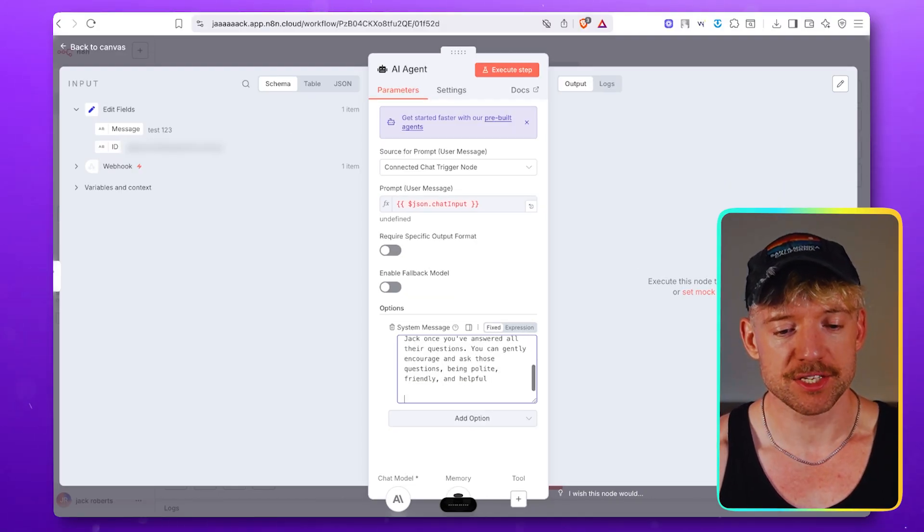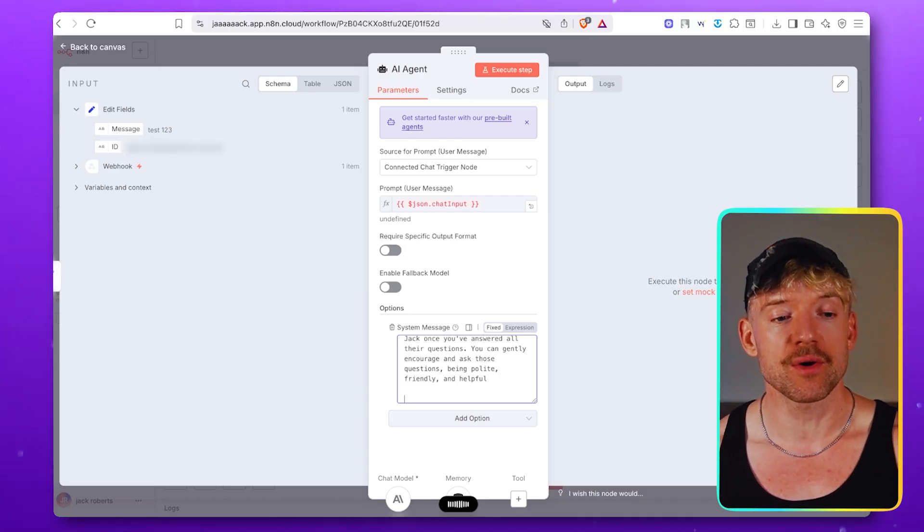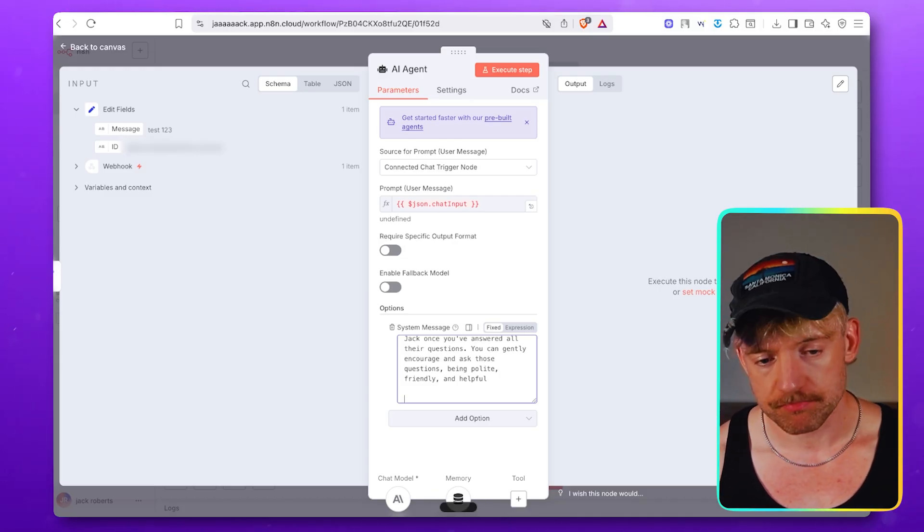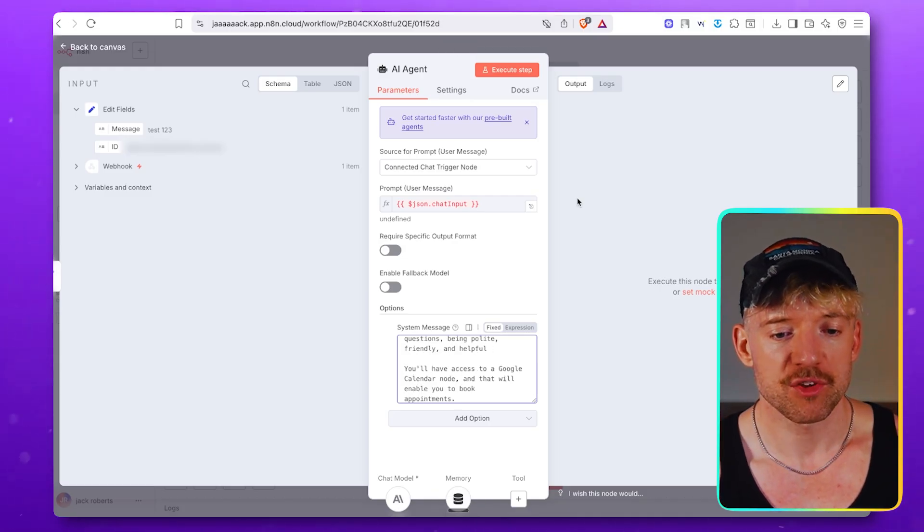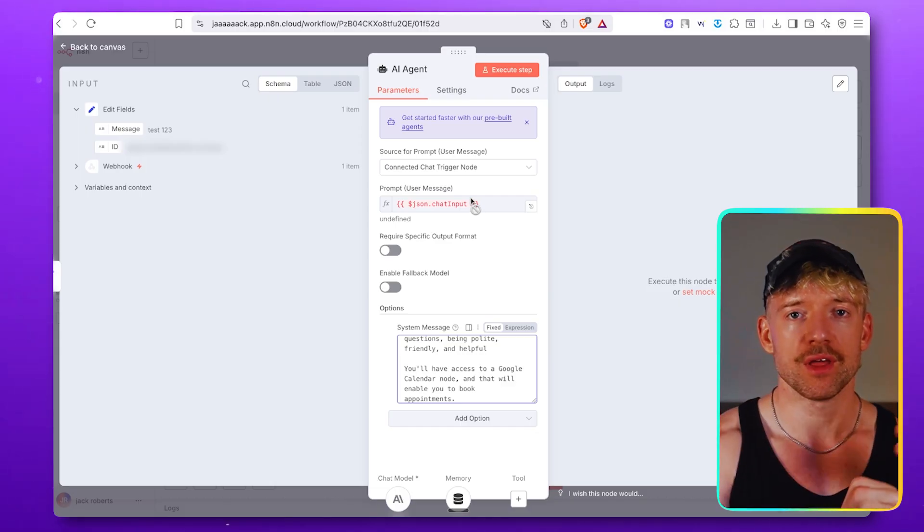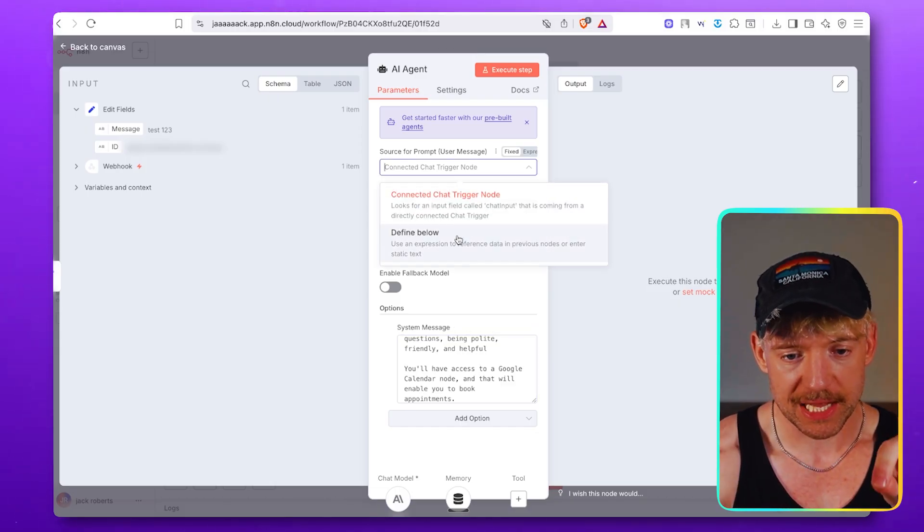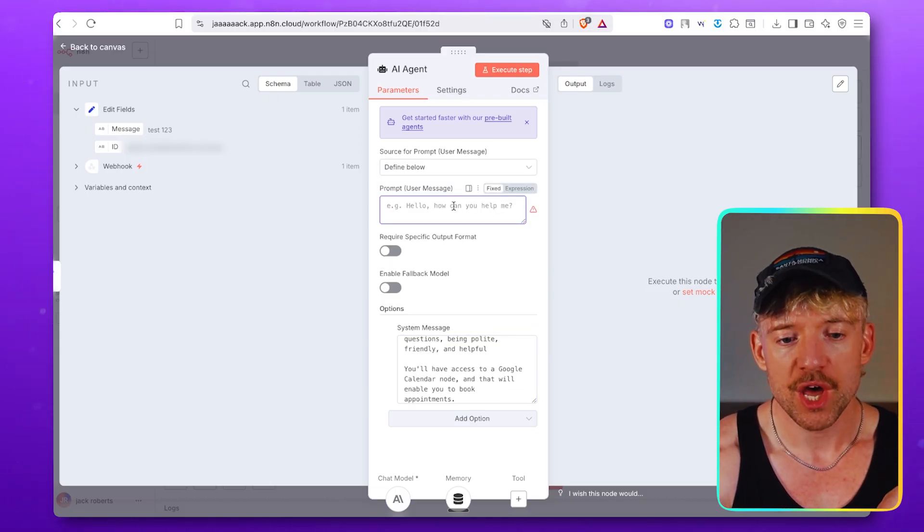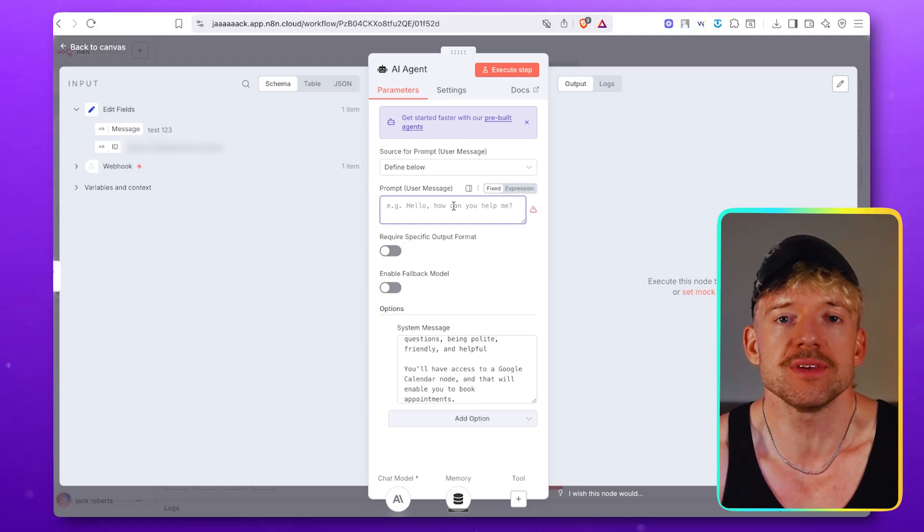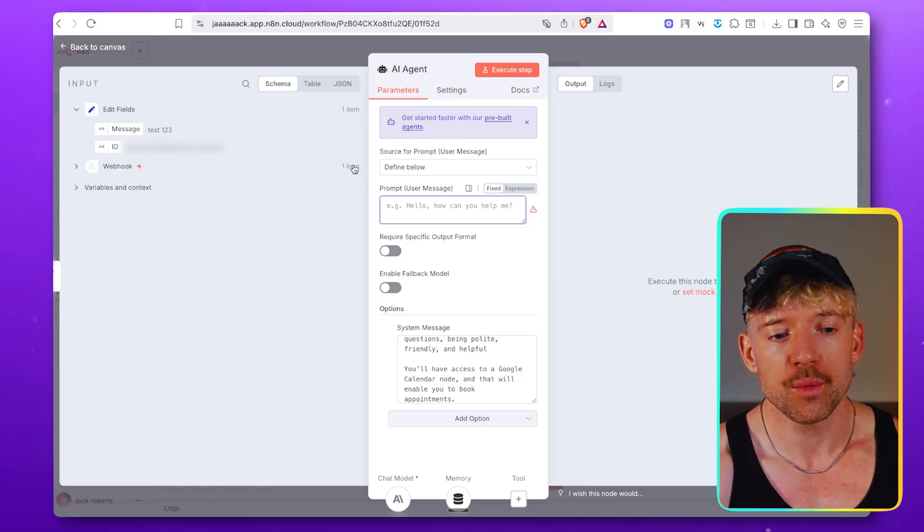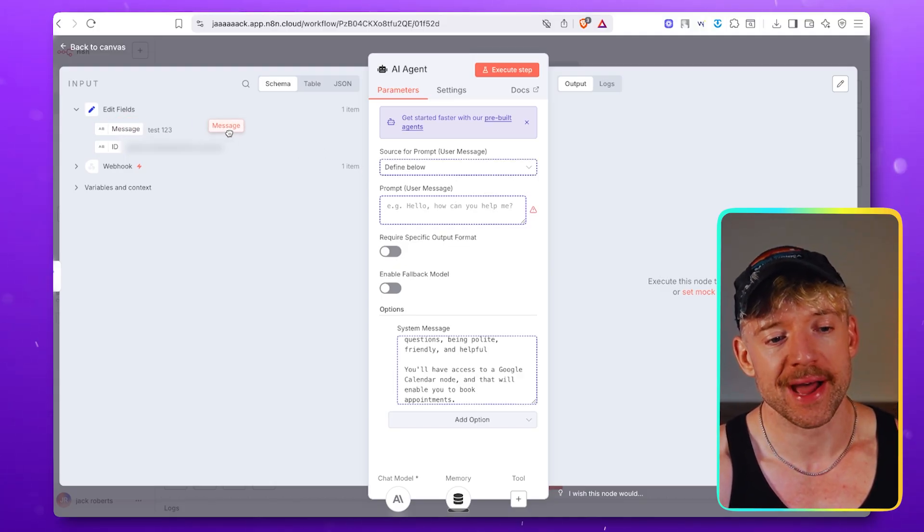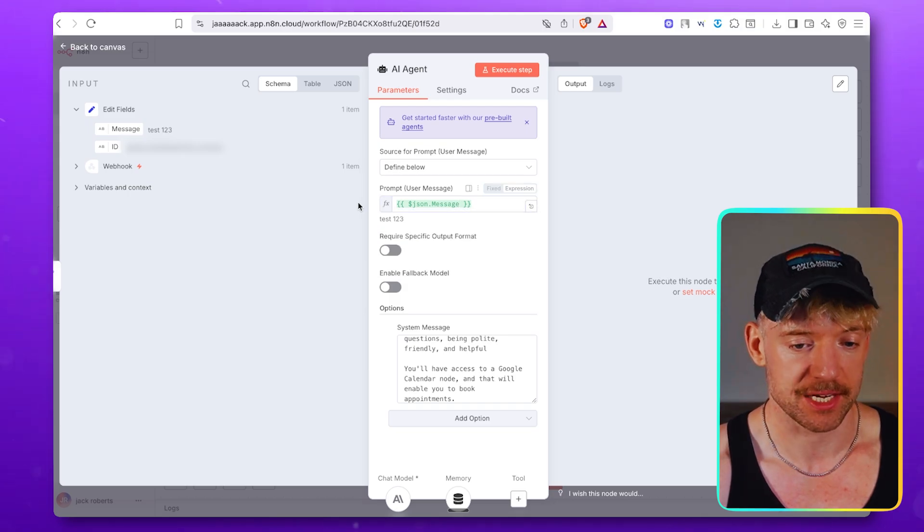Beautiful. And then I'm going to say something like this. You'll have access to a Google calendar node and that will enable you to book appointments. How cool is that? Sweet. So we've given that information. Now we need to give it the prompt. So to do that, we click on this button, click on define below, which is basically just the agent. Like, what are you giving the agent to respond to? Right? And all we do is we come over and we grab this message and drop it in there like so.